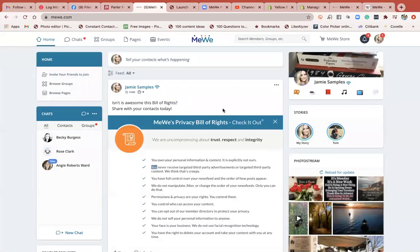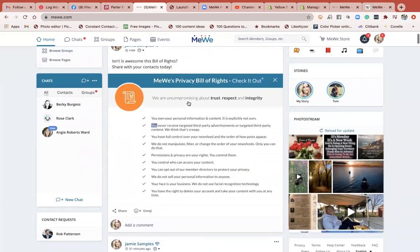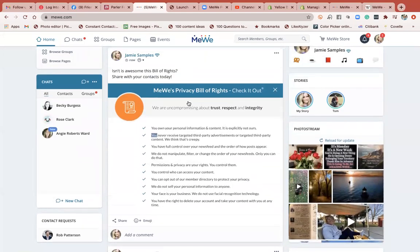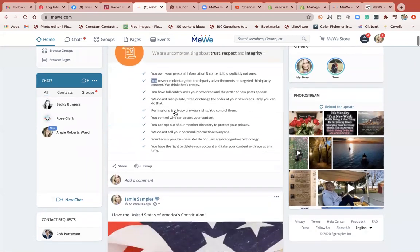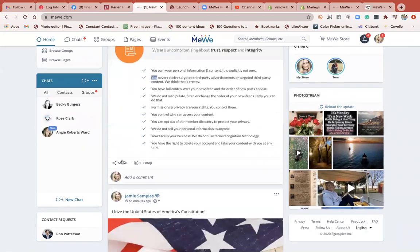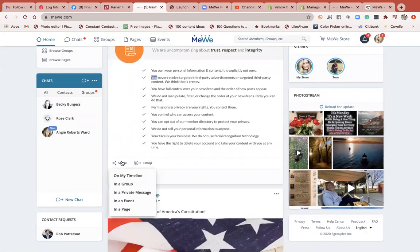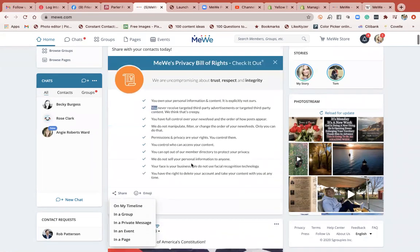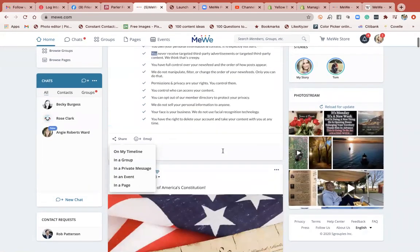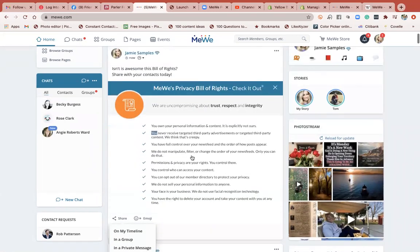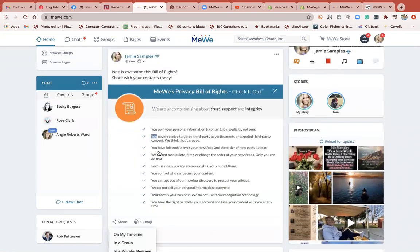Now when my contacts — otherwise known as friends — want to share this, they'll just go right down here to the share button. Similar to Facebook, you can share it in a group, a message, on an event, in a page, or on your timeline. So that's just a quick tutorial on how to create posts that are shareable. Have a great day.